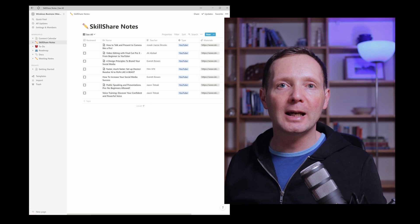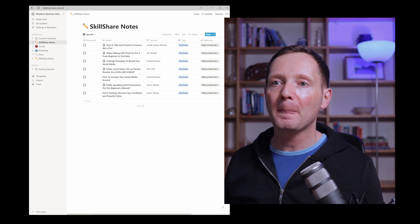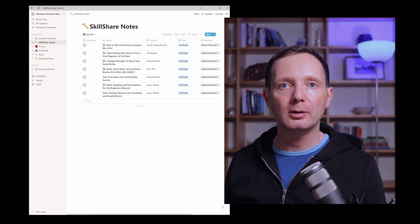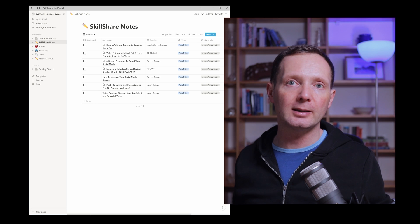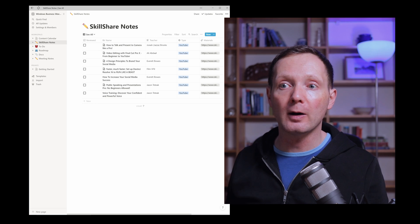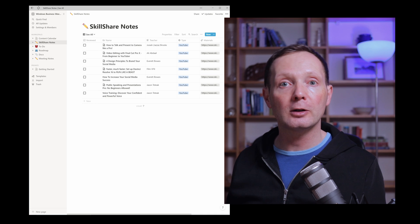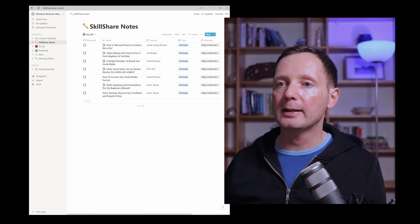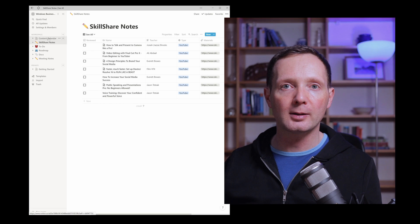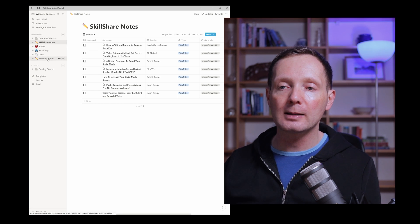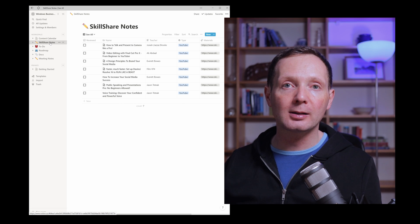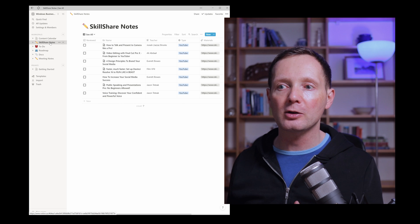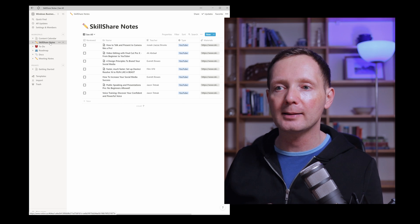So here I am now in Notion and you can see it looks very different from OneNote. Now I set this workspace up using the engineering template. I couldn't find a template that really fitted exactly what I wanted but this is the closest that I could find. And of course you can modify them it's just to use as a starting point. Now you can see here that we have various sections in the workspace. Now the content calendar I added but all of the others were there already. Skillshare notes I adapted from course notes so I just changed the title and a little bit about the columns.